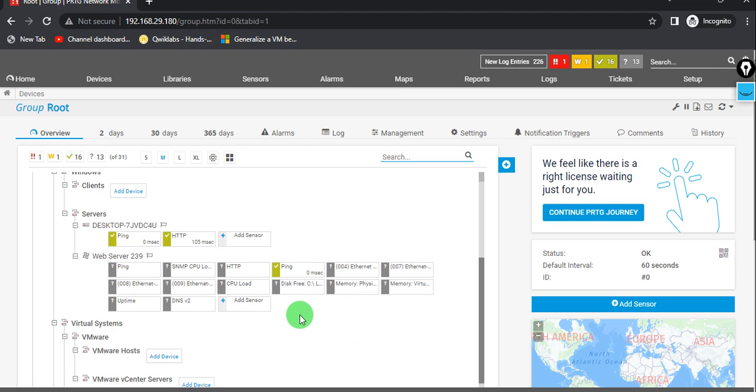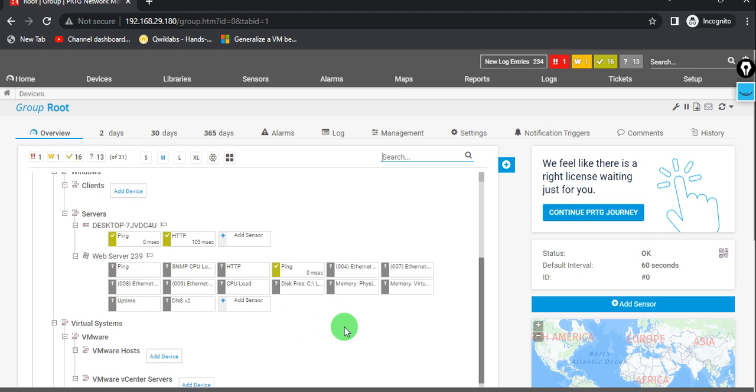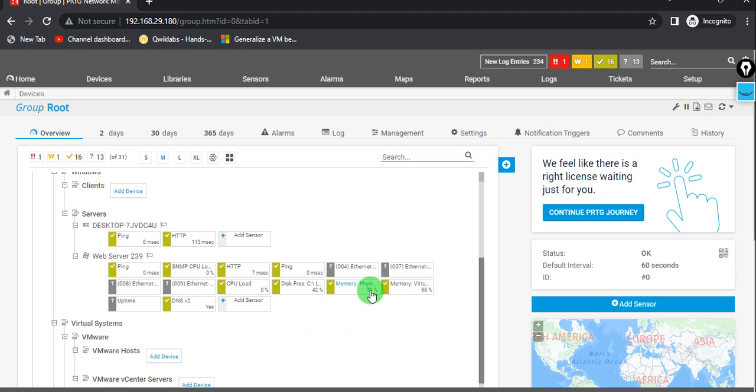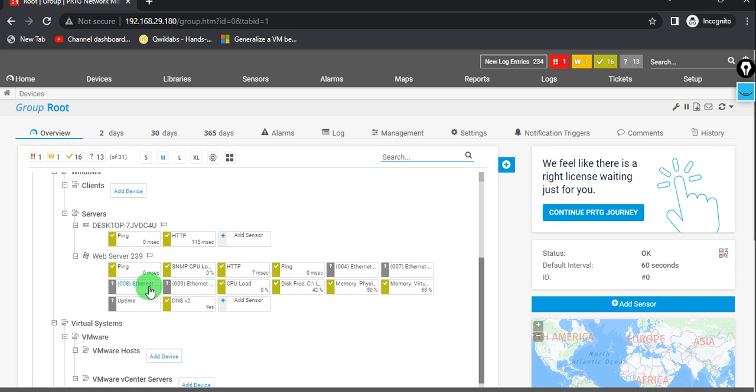So we will do an IP address change from the backend, I mean release and renew the IP addresses. Let's wait for a few seconds more. Yeah, you can see that ping, HTTP, disk free, memory, virtual DNS, all servers are up. As you can see all the results.